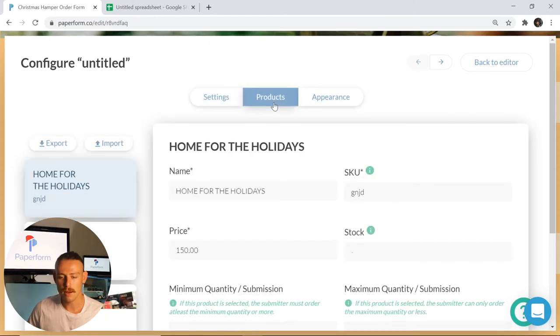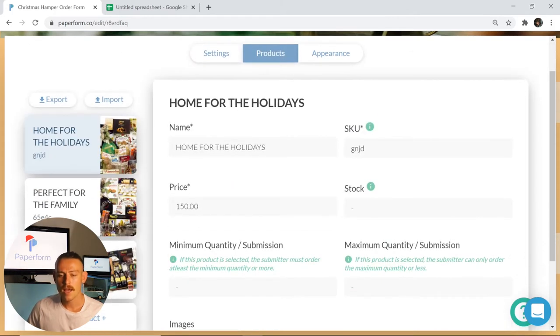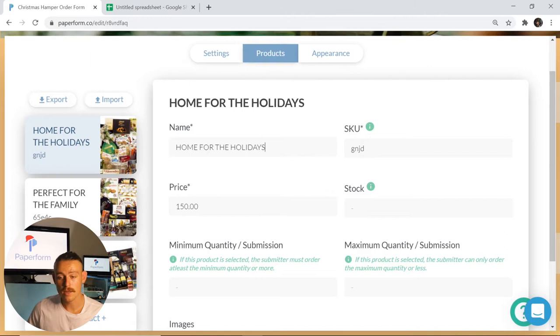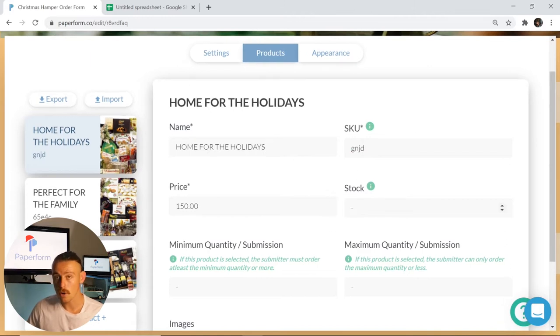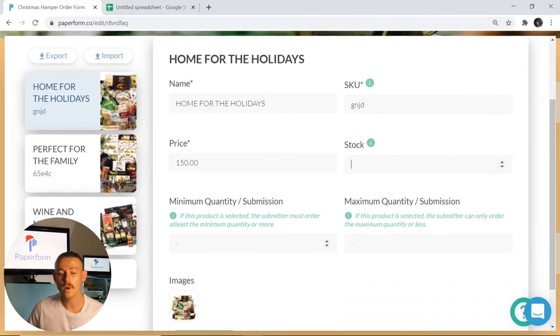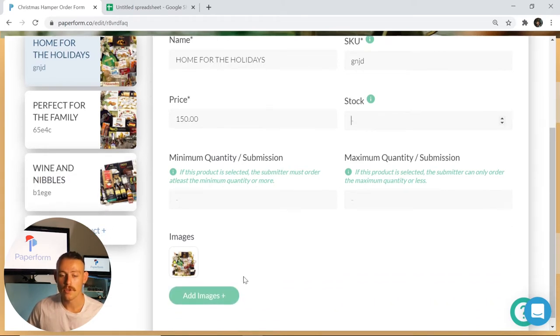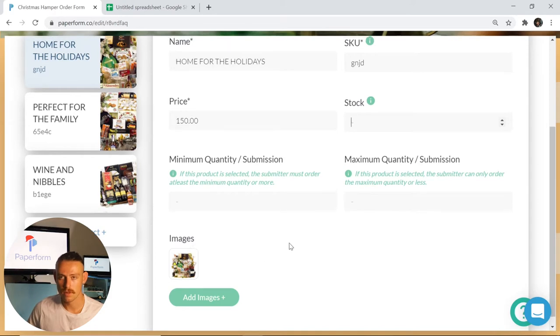Here we can see if you wish to change the title of your product, the SKU, the price, the stock quantity, as well as the minimum and maximum quantity that a submitter is allowed to order. You can even include images within your product field.